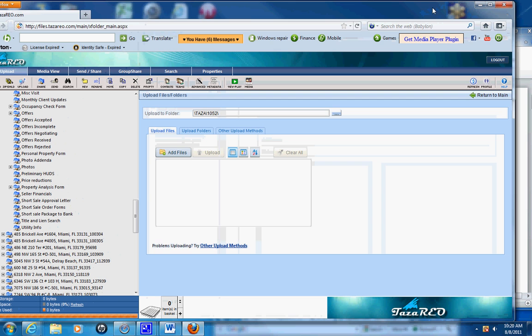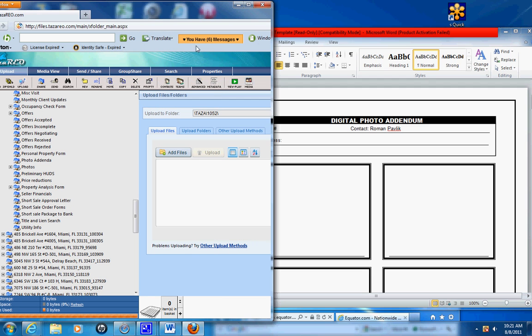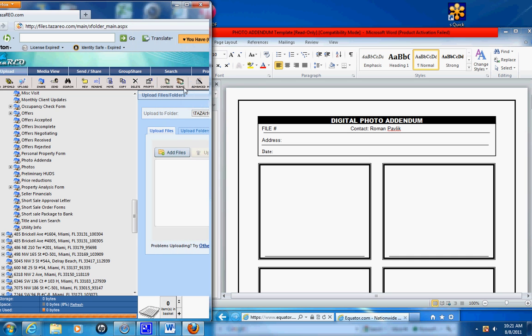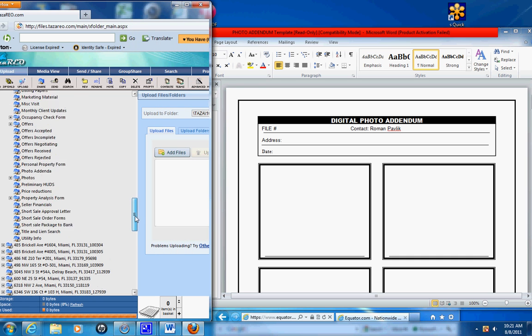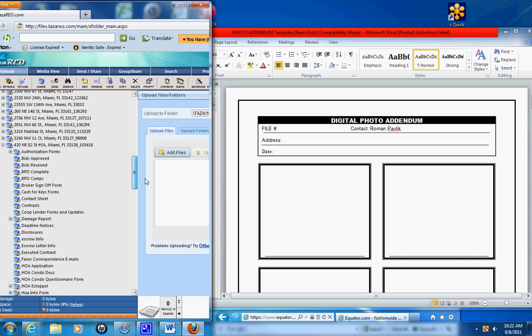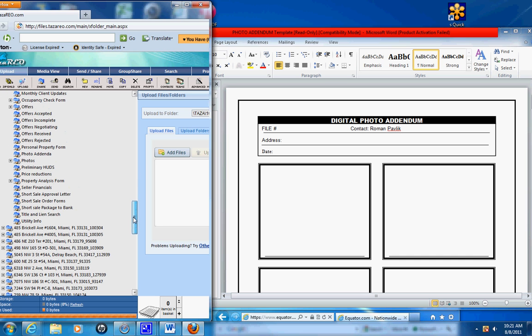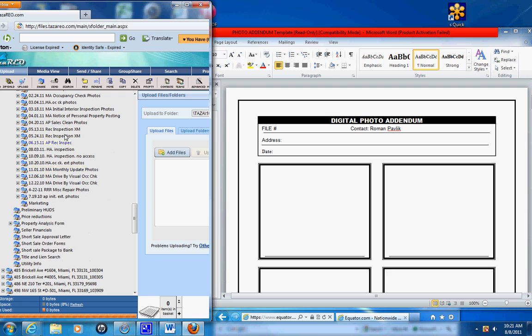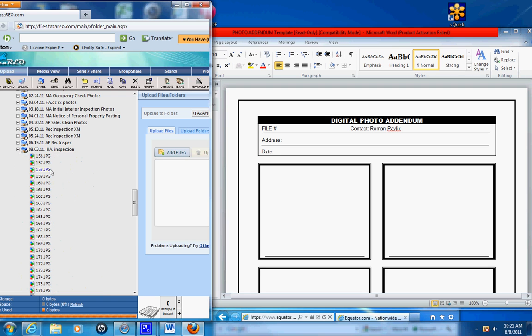Go to files.taza.com, locate the property address, go to photos, and find the most recent photos. This is the date, so that's August 3rd, that's the most recent one.